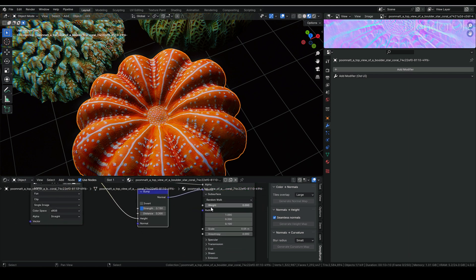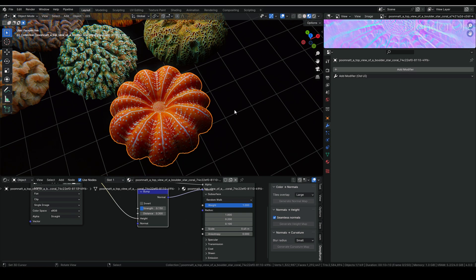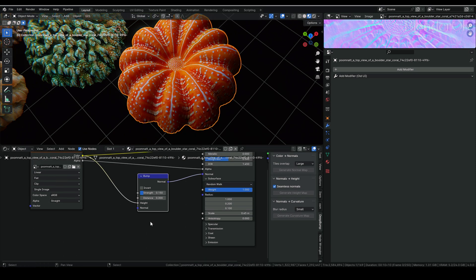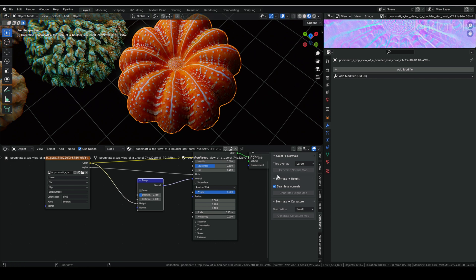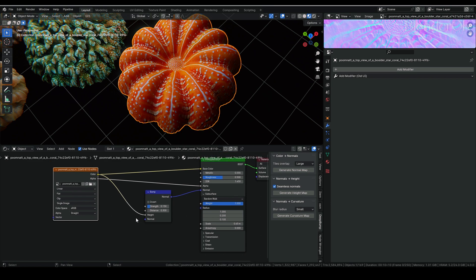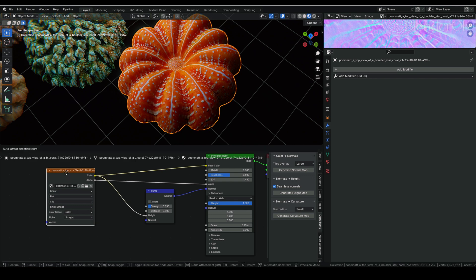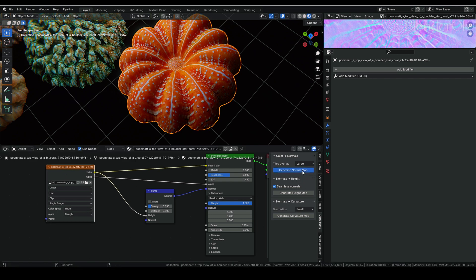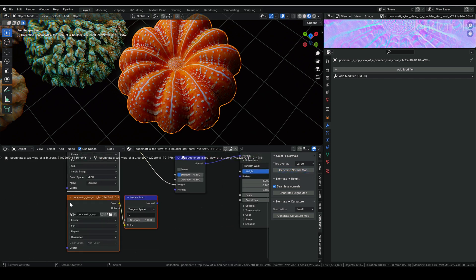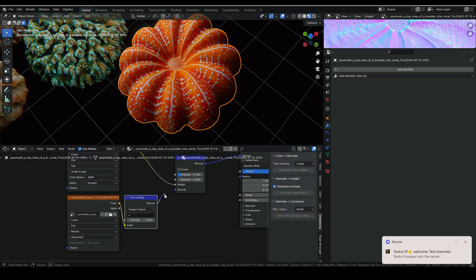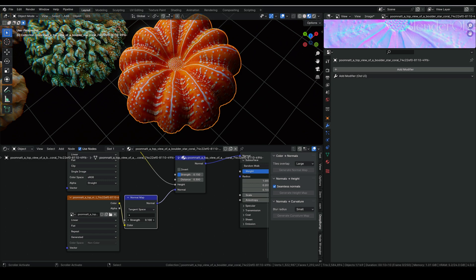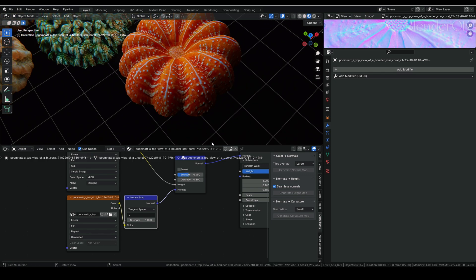I also want to add a little bit of subsurface scattering — you can see the difference. For the normal map, I'm going to use one more AI tool in this video called DeepBump — I'll put the link in the description if you're interested. DeepBump will generate a normal map from your texture. Select the texture you want, then press Generate Normal Map. Now you have the output — connect it to a Normal Map node, then connect that to the material's Normal input. You can adjust the strength.